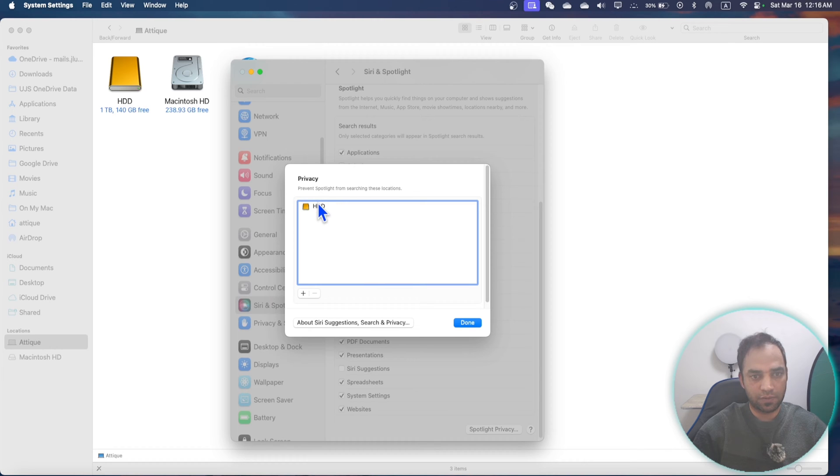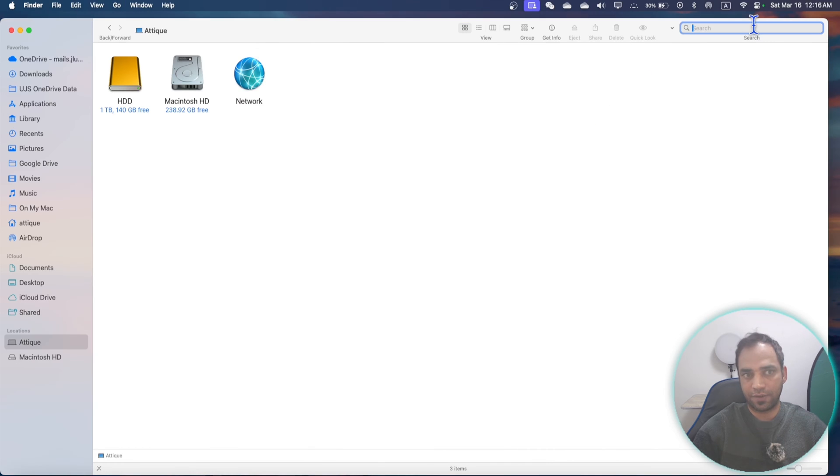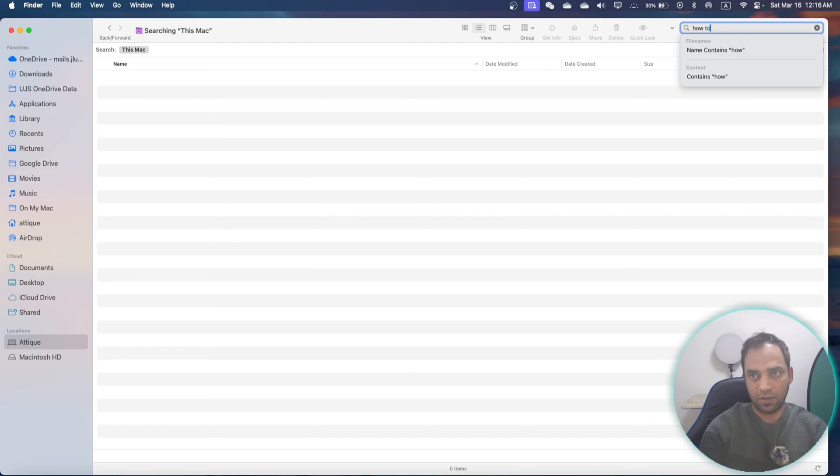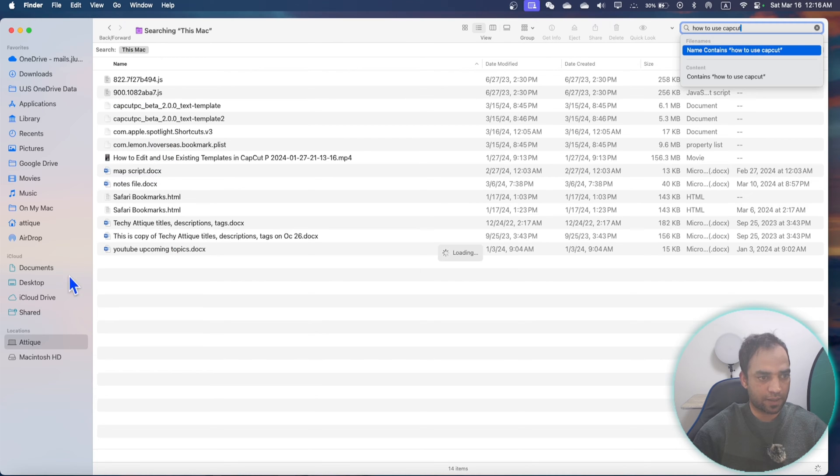No matter what's here in the search box. For example, how to use CapCut. If I say it will start searching all these files here on my Mac and here on this one as well. If I want to search here...